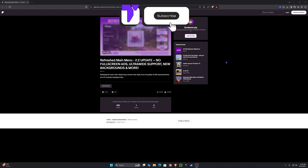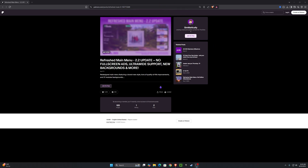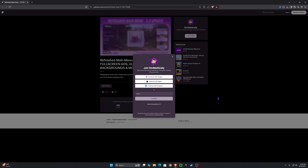The first step is to go to this website — you can click the first link in the description or look it up yourself. Once you get there, you'll see that the mod is locked, but you can join for free. Click 'Join for Free' and you'll get a pop-up where you can continue with Google, Apple, Facebook, or your email.